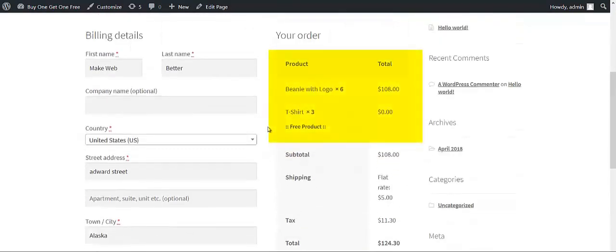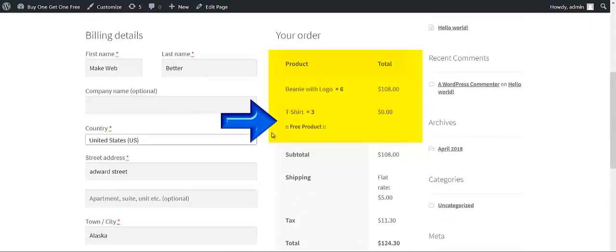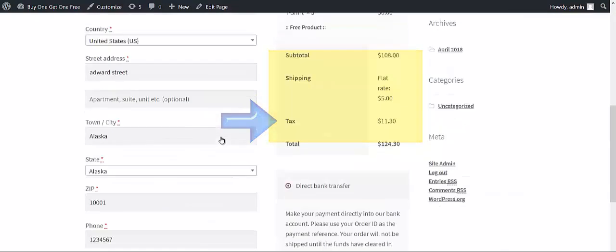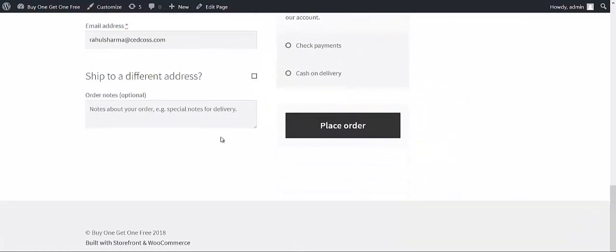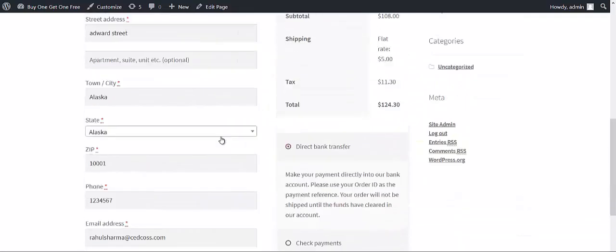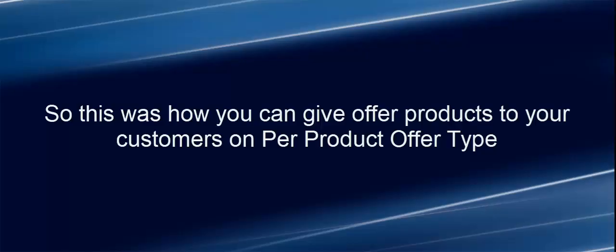At the checkout page, you can see that you have got the free product added. After filling all the credentials, you will be getting the Place Order option. So this was all about how you provide your customers offer products on the per product offer type.